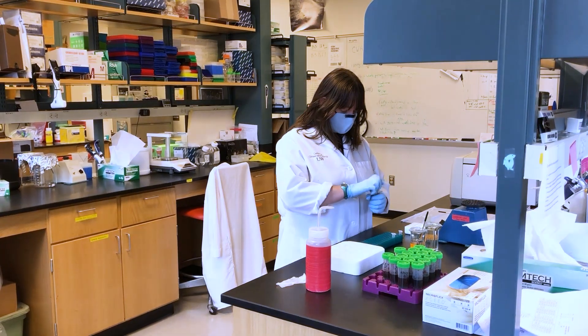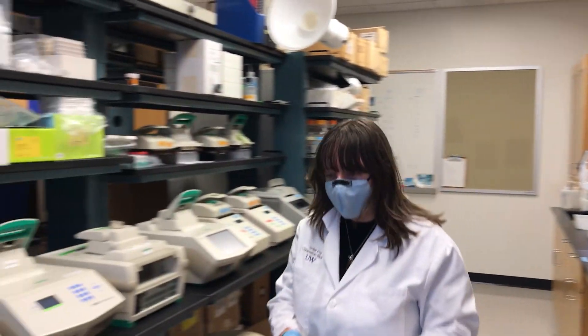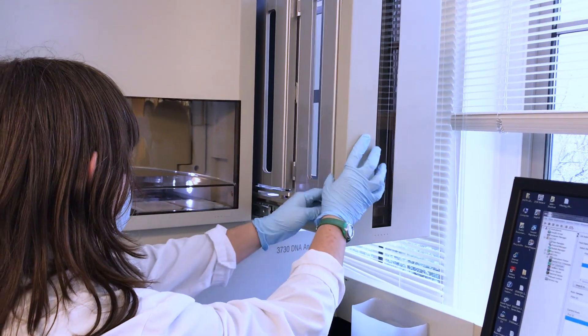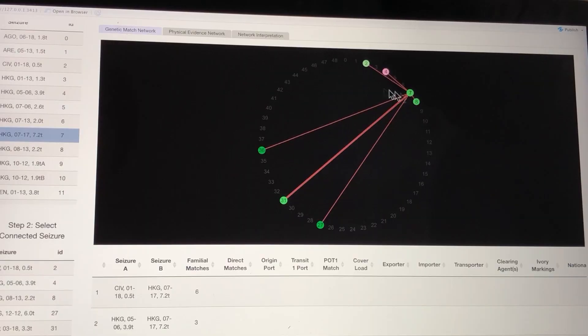In each of those markers, we have different variants of genetic information called alleles. You get one allele from the mom and one allele from the dad at each of those 16 genetic markers. A parent should share 50% of its alleles with its daughter. And similarly, if it's a full sibling, they also should share about 50% of those alleles.